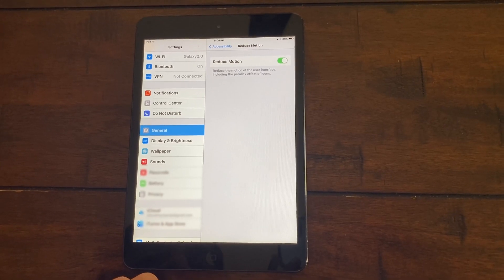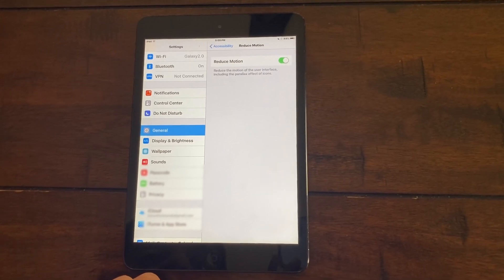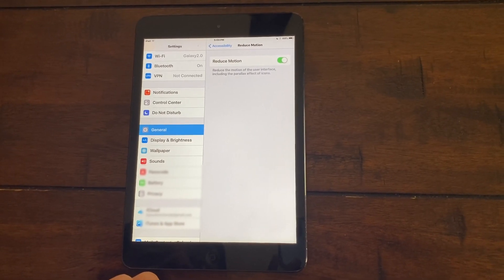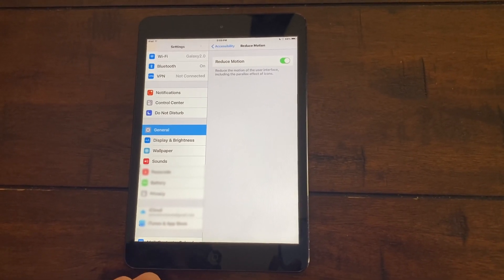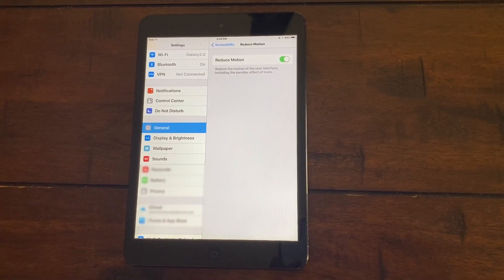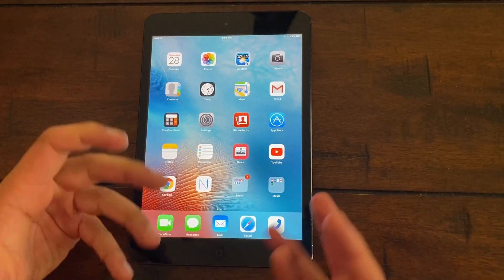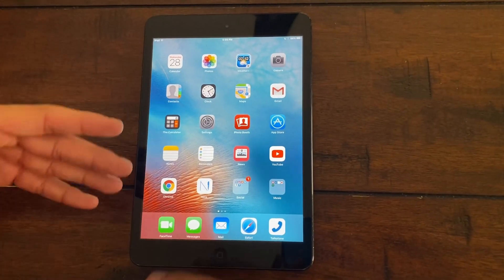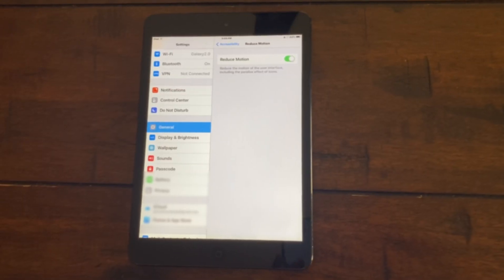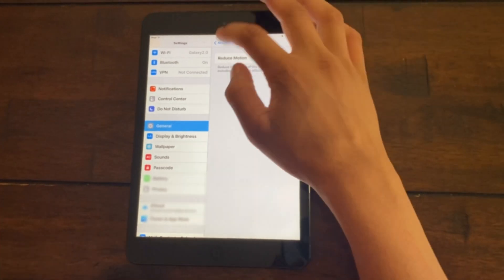So it reduces the motion of other interfaces, including the parallax effect of icons. Let's click on the home button. As you can see, there's no animations. That's good. That'll make the experience less laggy.